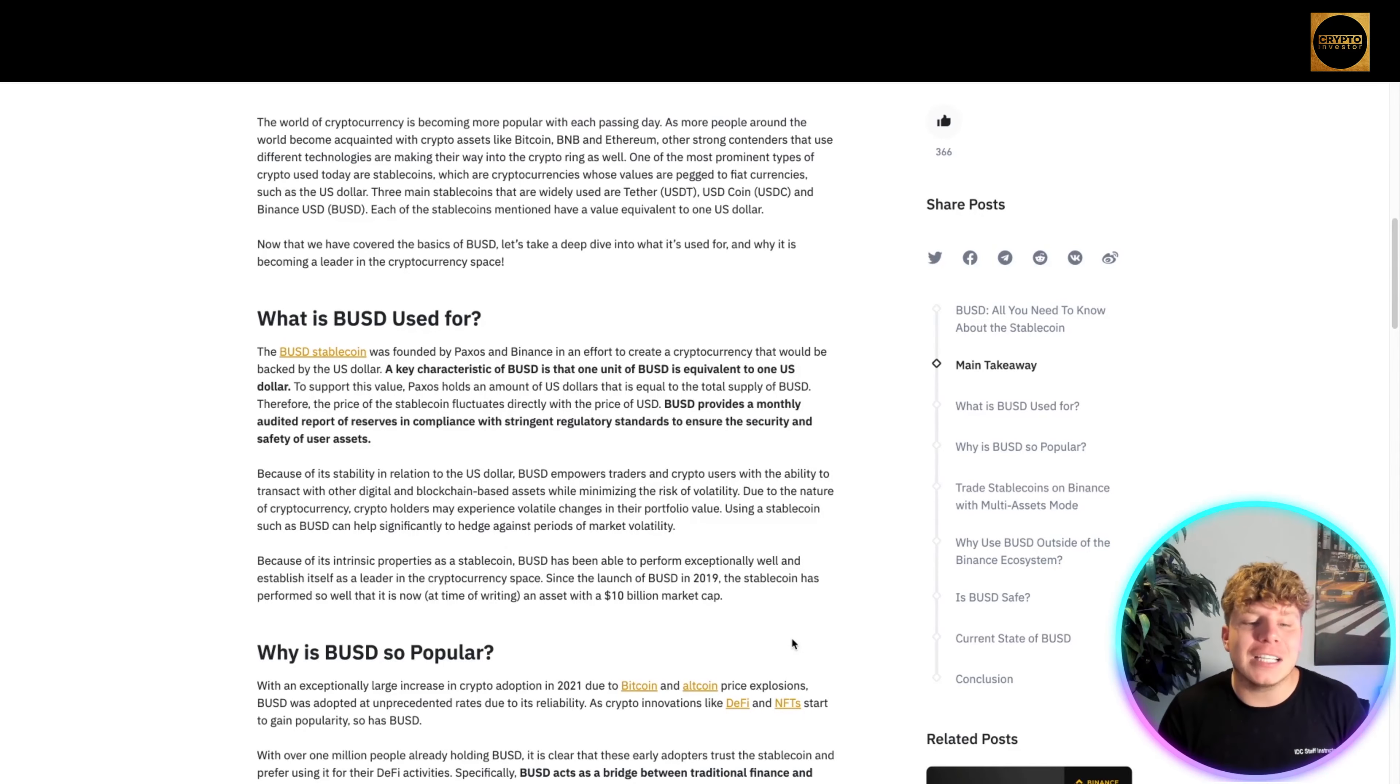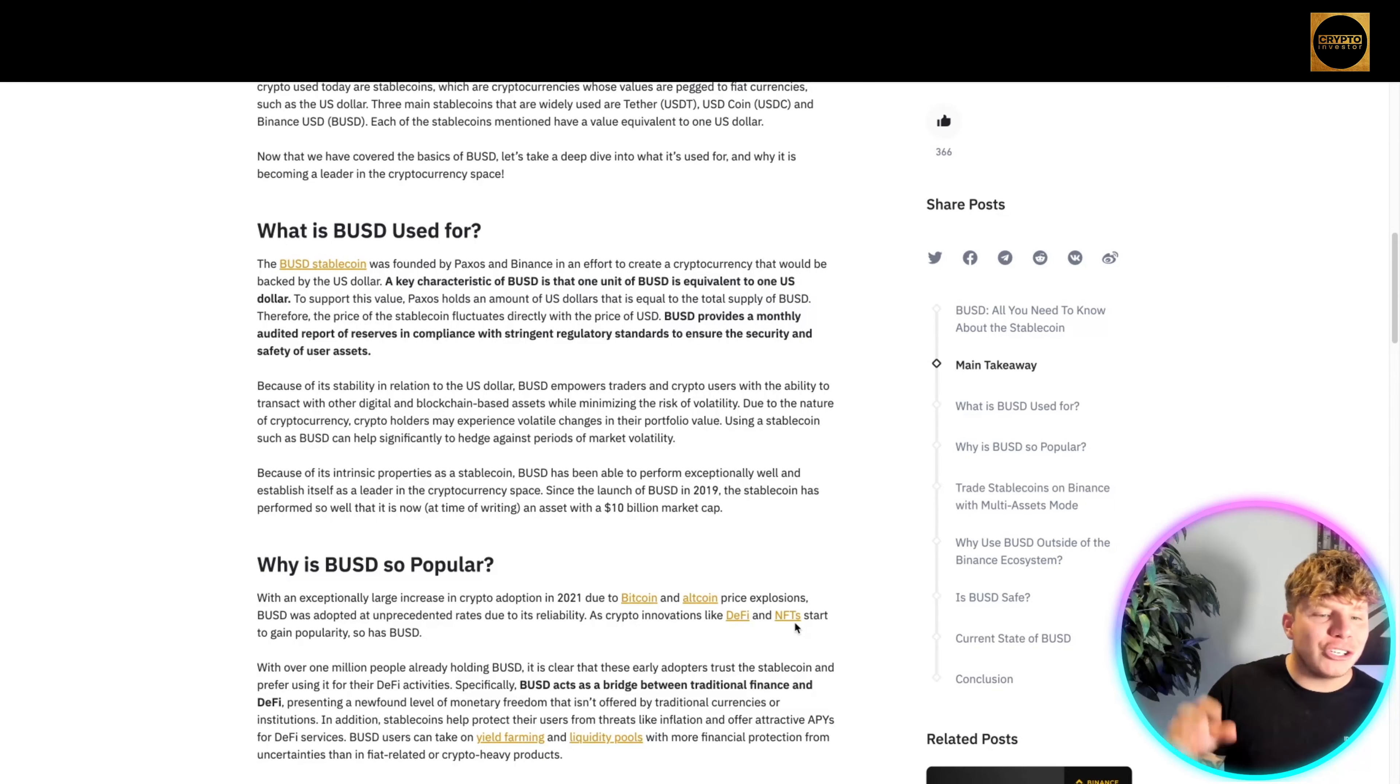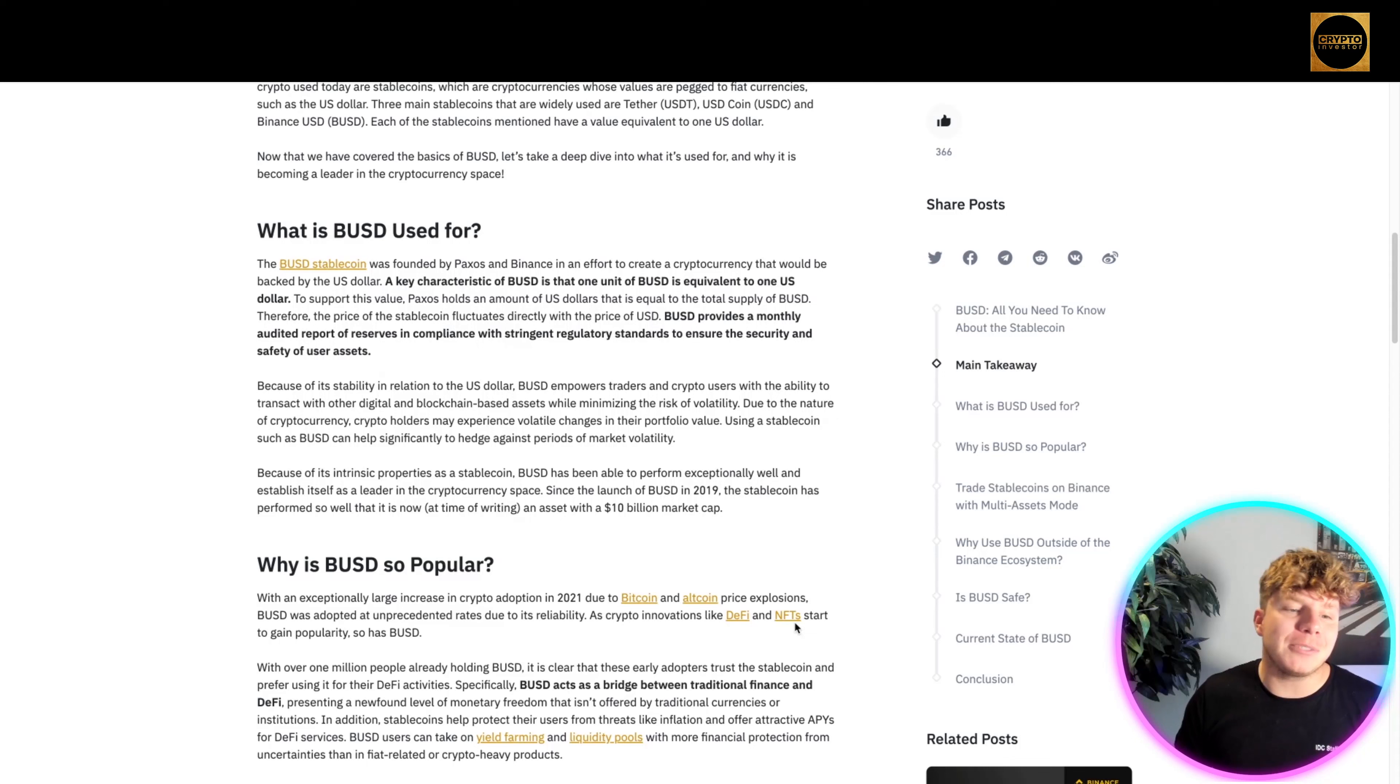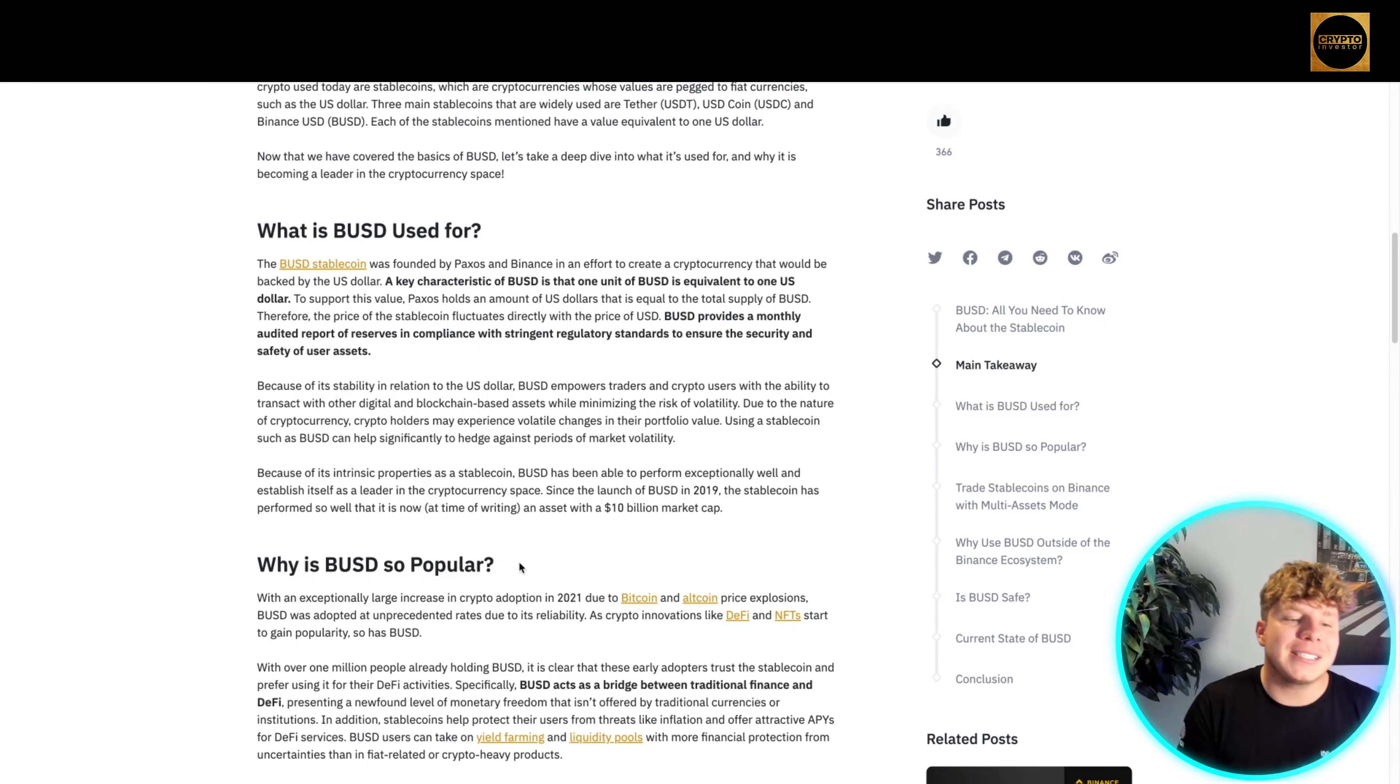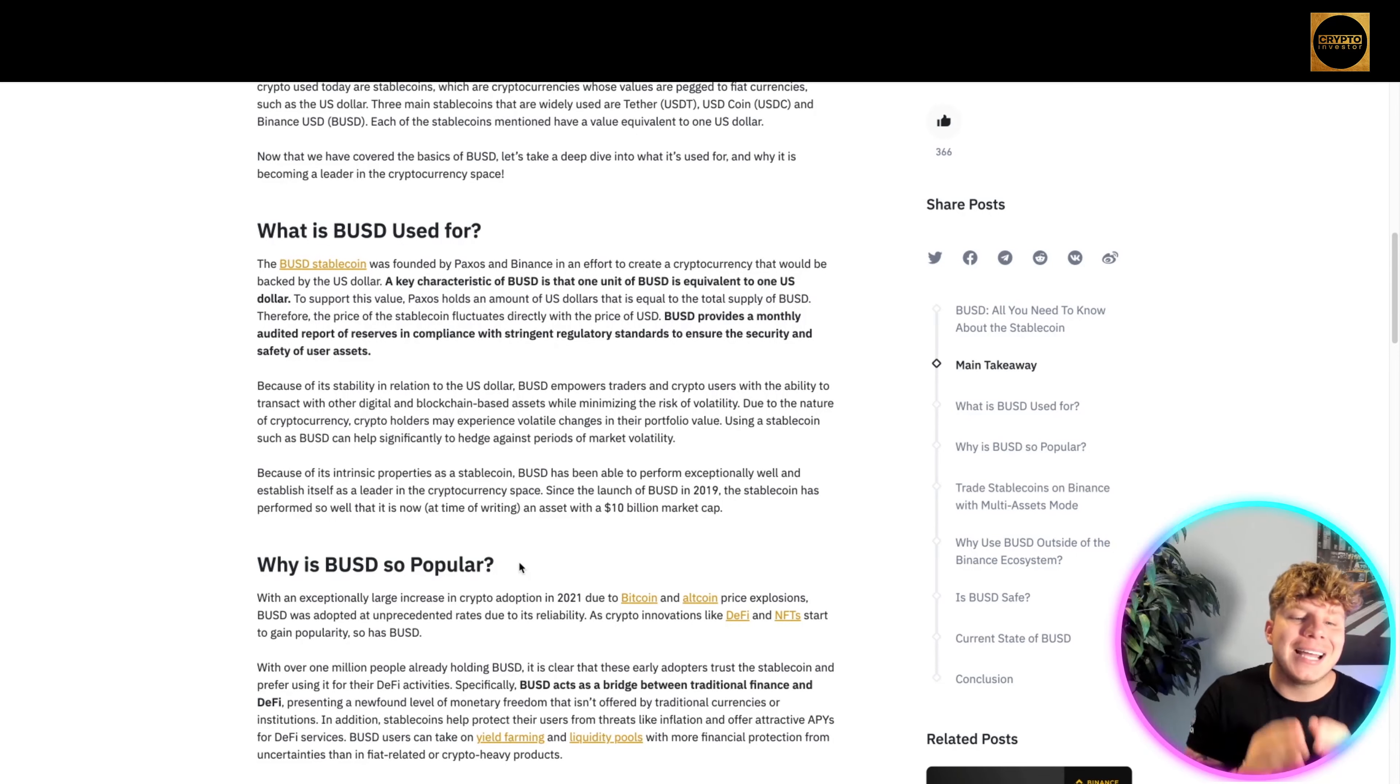Because of its intrinsic properties as a stablecoin, it's been able to perform exceptionally well and establish itself as a leader in the cryptocurrency space. Since the launch of BUSD in 2019, the stablecoin has performed so well that it is now, at the time of recording this, an asset with a 10 billion dollar market cap.